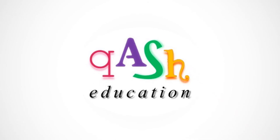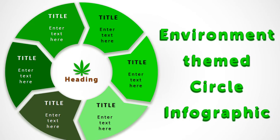Hello learners, welcome to Cache Education. Today we are going to see how to make an environment themed circle infographic like this one in the figure.